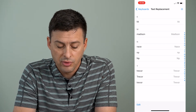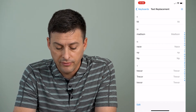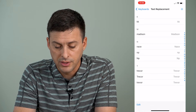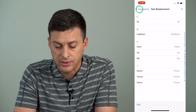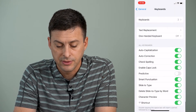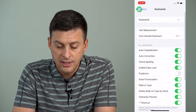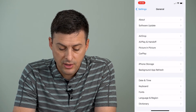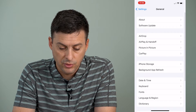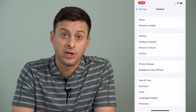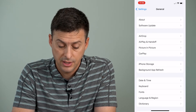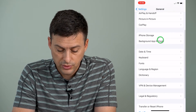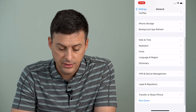You can go through and delete all of these different text replacements. The other way we can go is to head back to General.